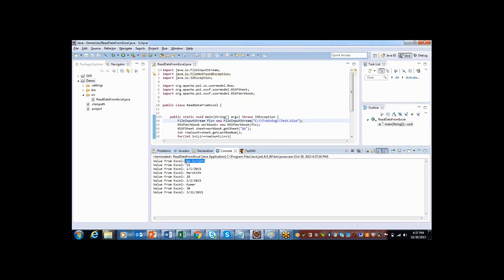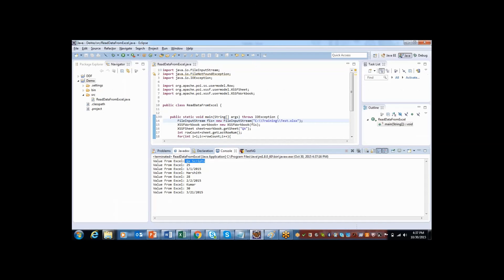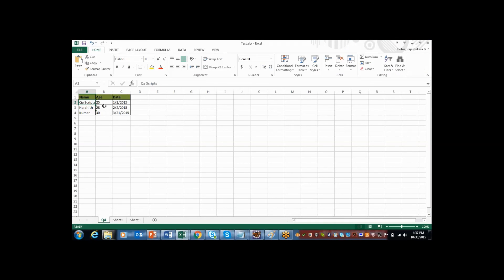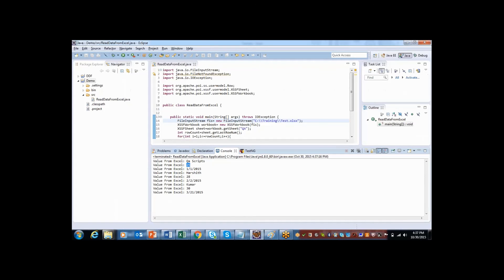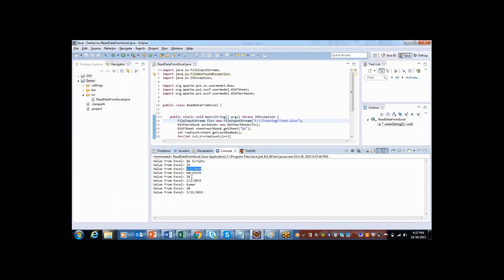So first it's QA script, that is from first cell. Then it is displaying 2,5, that is from here. And then it is displaying 1 slash 1 slash 2015. Then it will start reading from next row, that is hardship 2,8 and date. So like this you can read the data. I hope this is useful information.